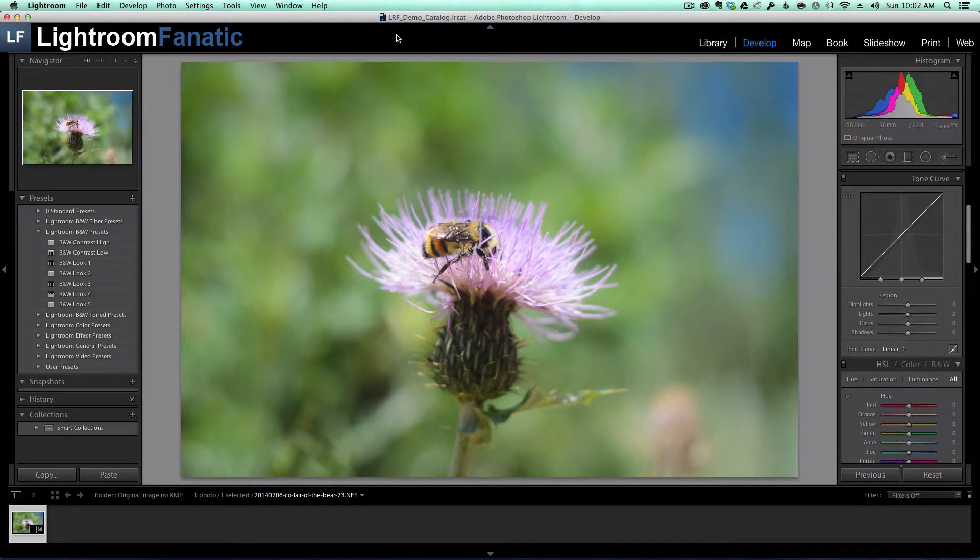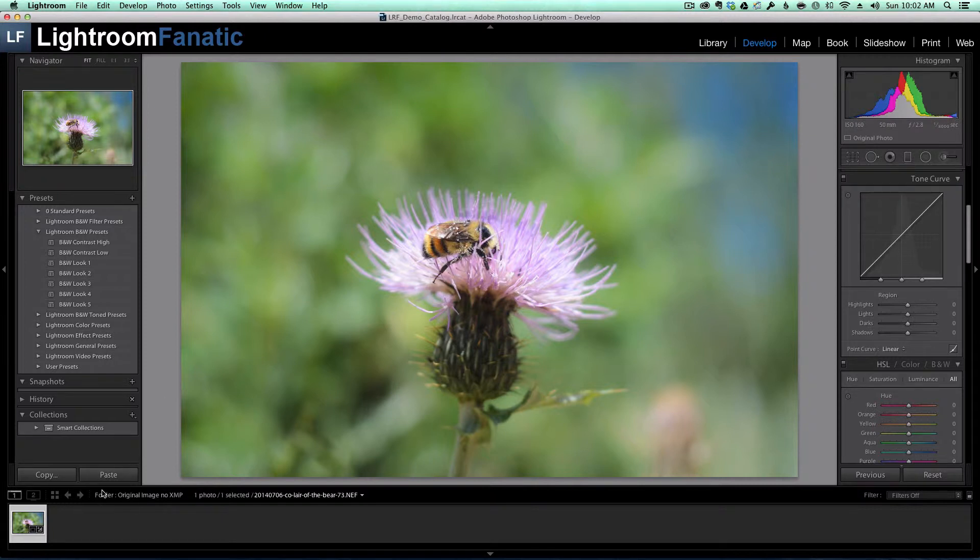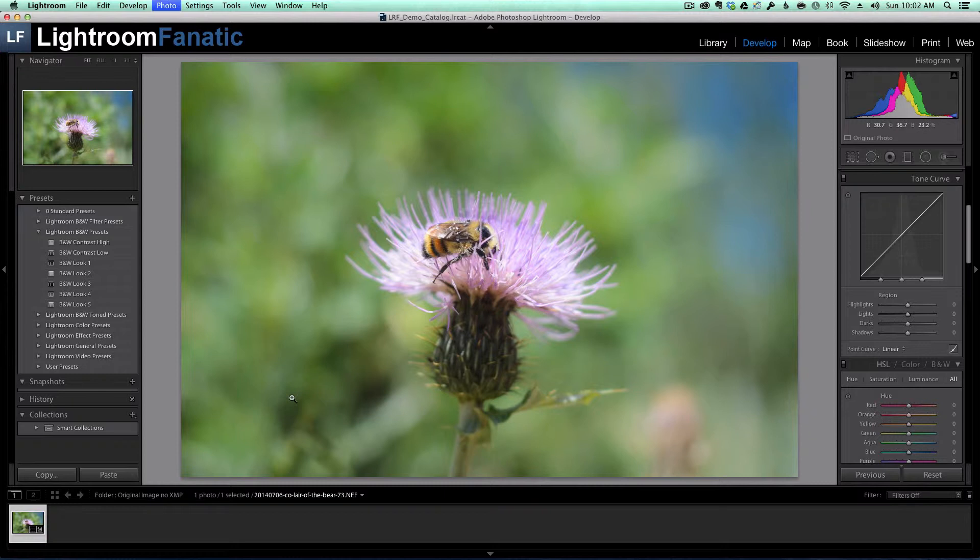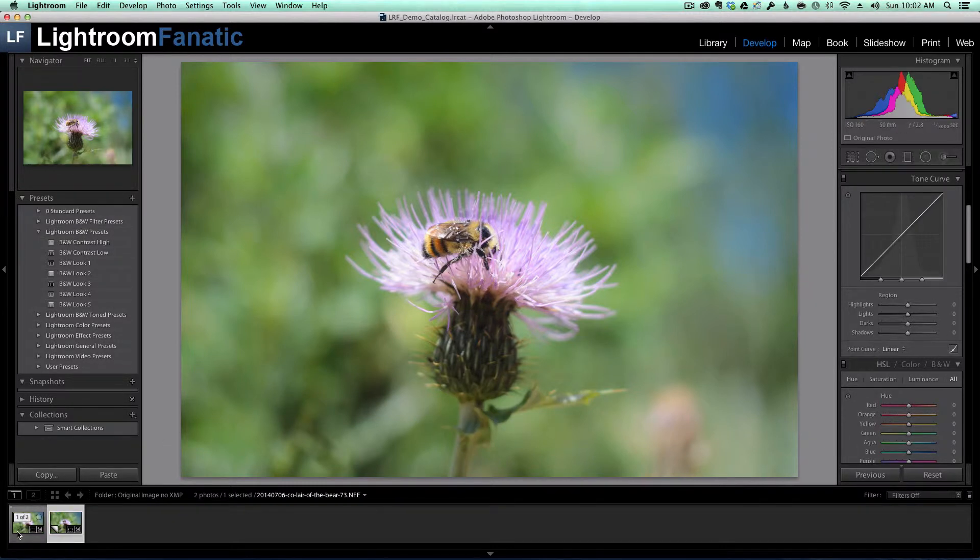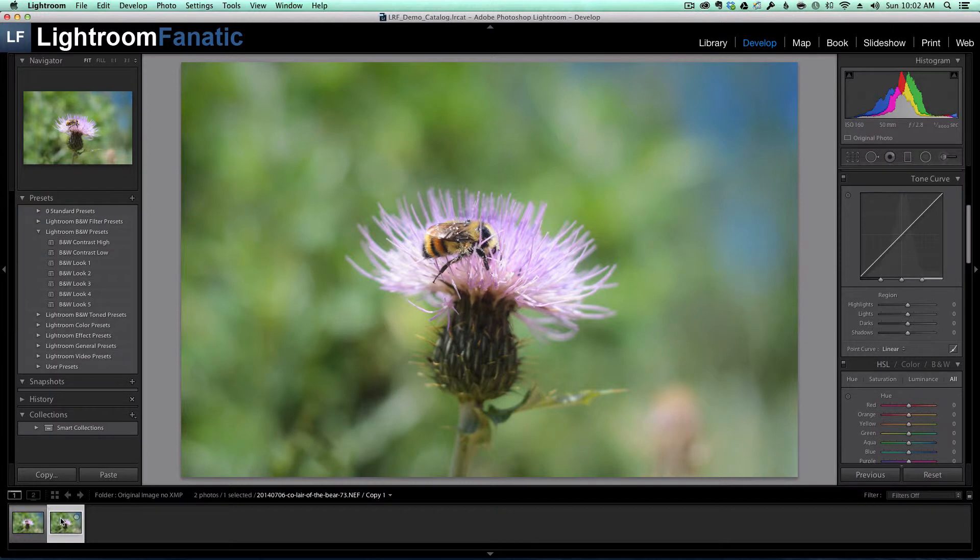So here I've got an image that I've processed in color. I'm going to go ahead and create a virtual copy of this image by hitting command and the apostrophe. And as you can see down here, now I've got the original image and I've got the copy.